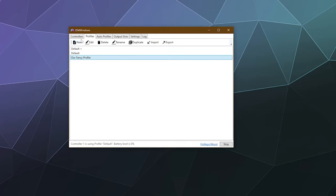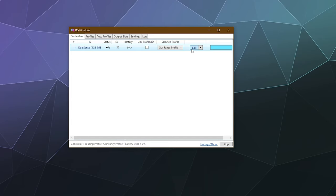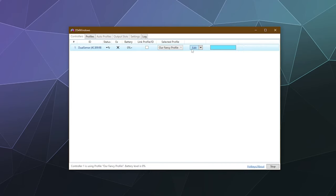To edit these profiles you can do one of two things: you can edit it directly in here, or under Controllers you can select the one you want to use and then just click the word Edit, and it'll open the settings panel. This is the same regardless of where you click Edit.